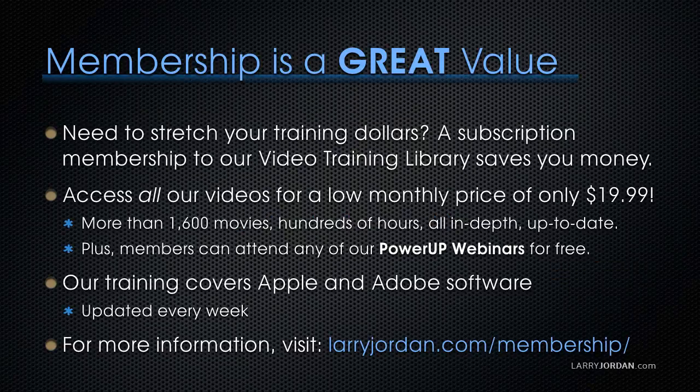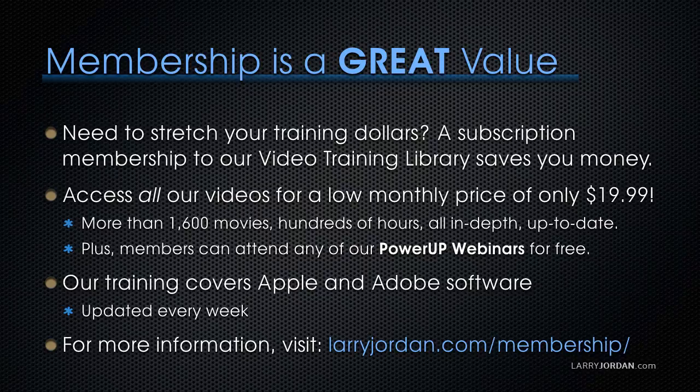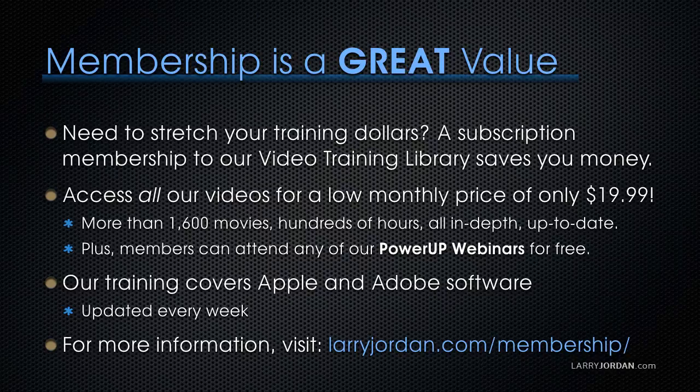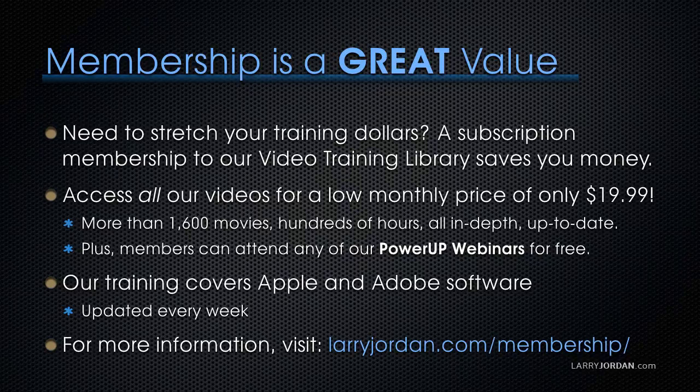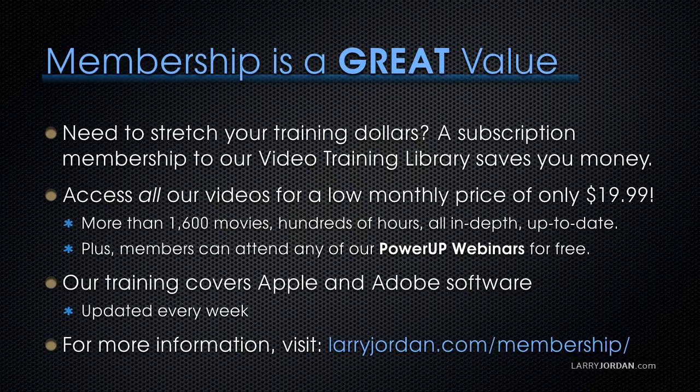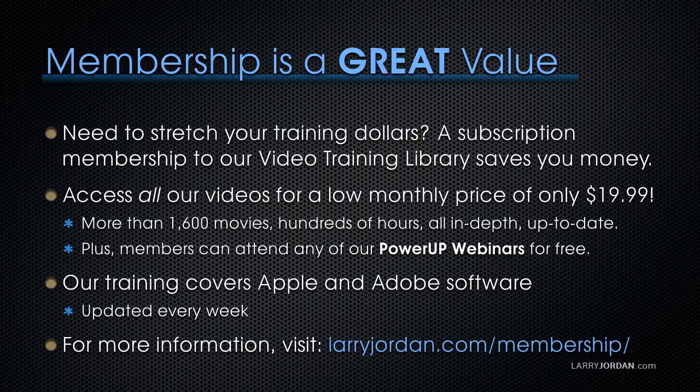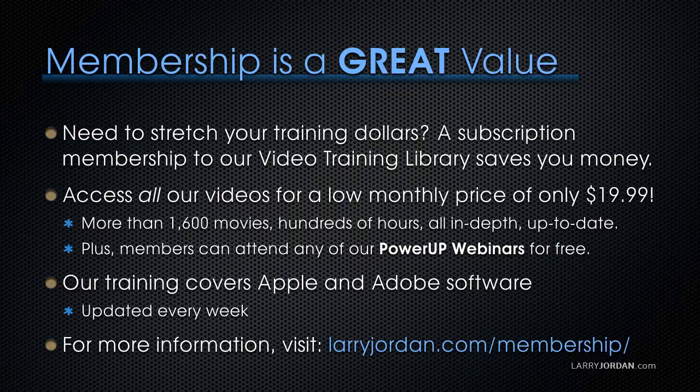By the way, if you need to stretch your training dollars, a subscription membership to our video training library saves you money. You can access all of our videos for a low monthly price of only $19.99. That's more than 1,600 movies, hundreds of hours, all in-depth and all up to date. Plus, members can attend any of our power-up webinars for free. Our training covers both Adobe and Apple software. We update it every week, and for more information, visit LarryJordan.com/membership.